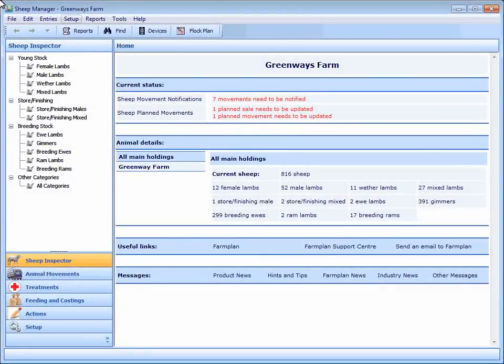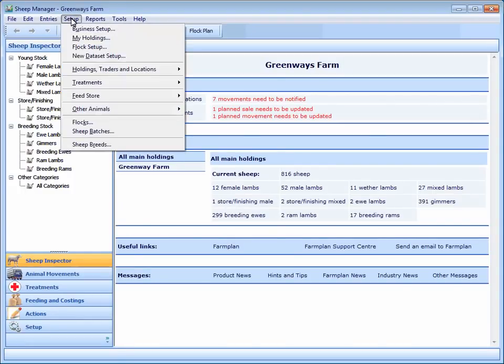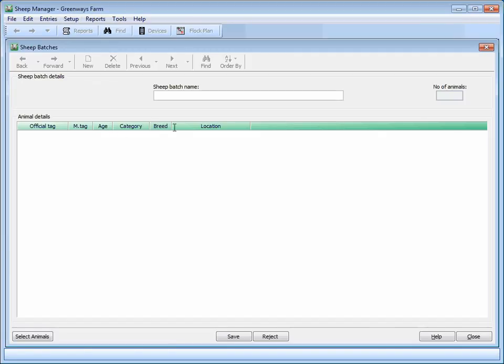FarmPlan sheep manager software enables you to record which sheep have been served and the results of PD tests or scans. An easy way to do this is by creating a batch of sheep. We're going to call our batch 'Sheep Service 2012'.